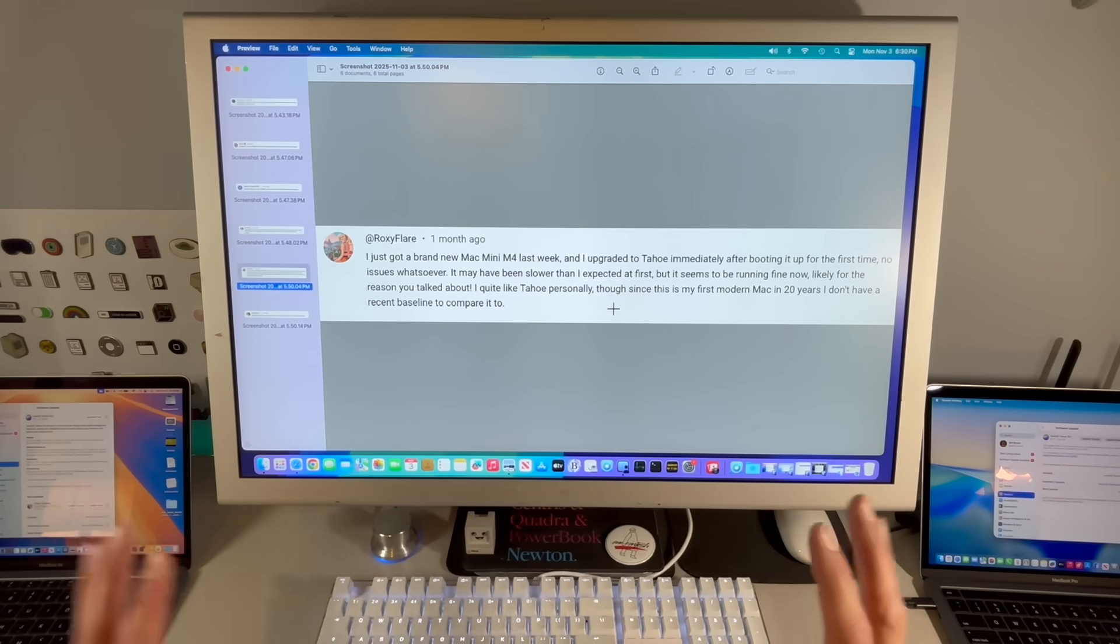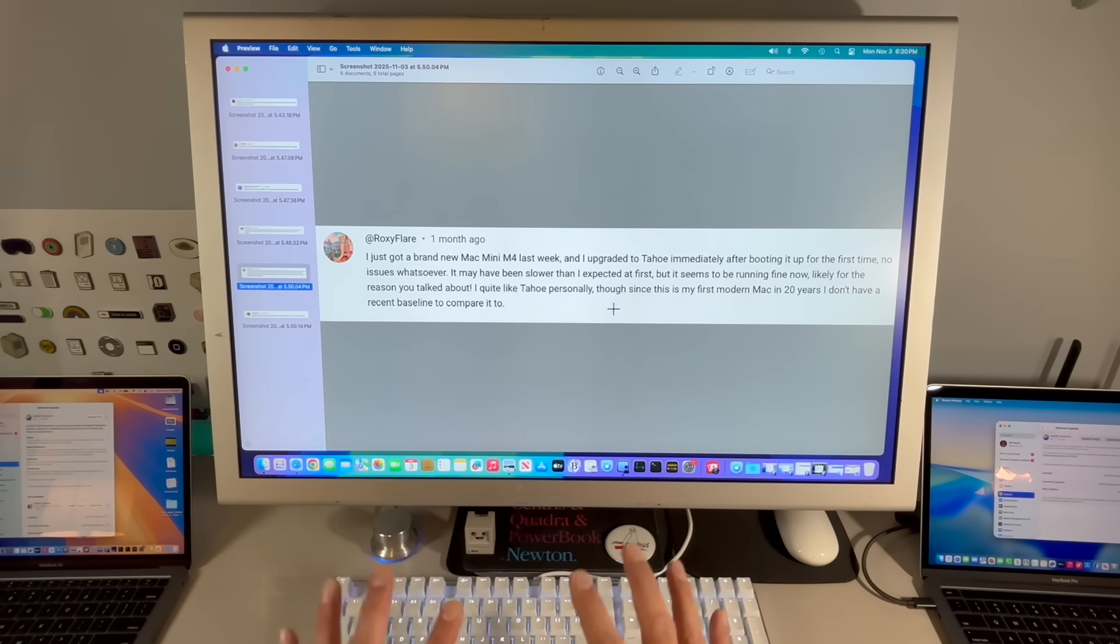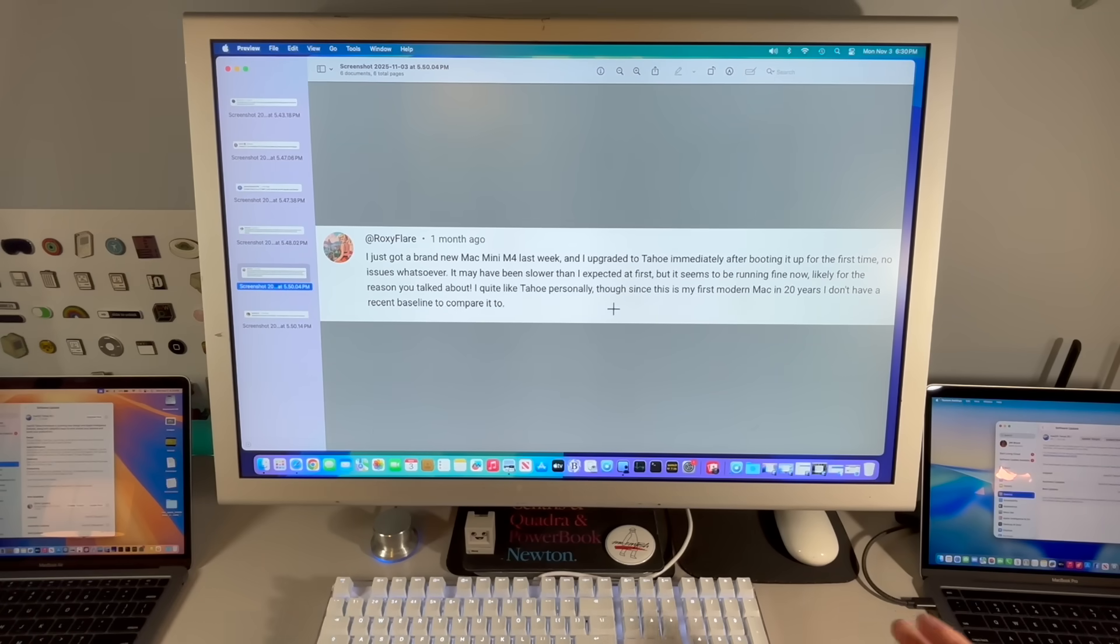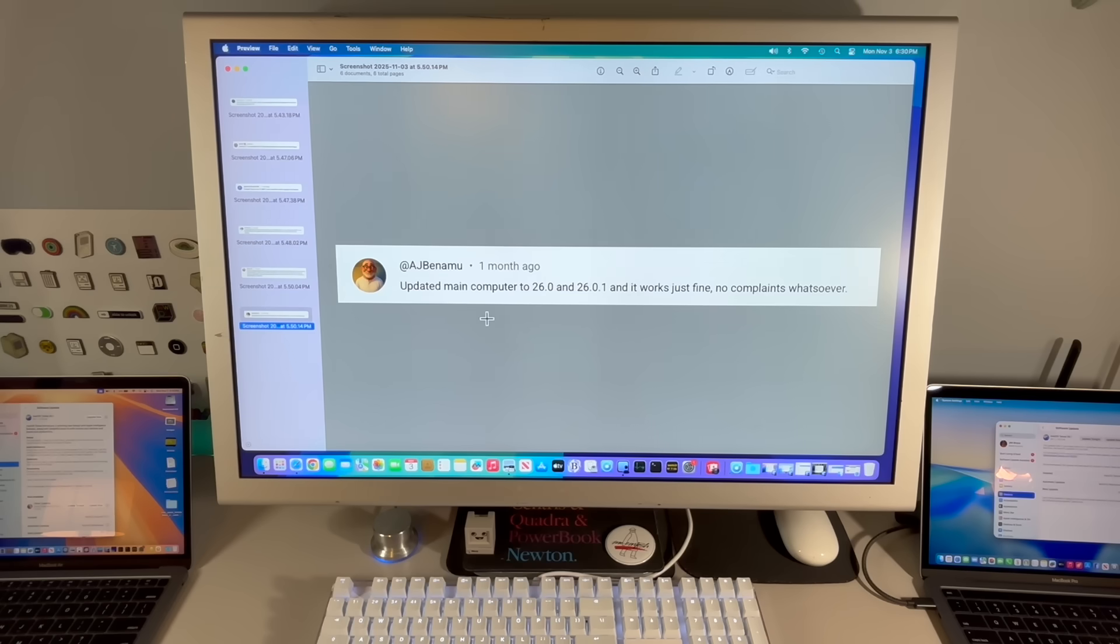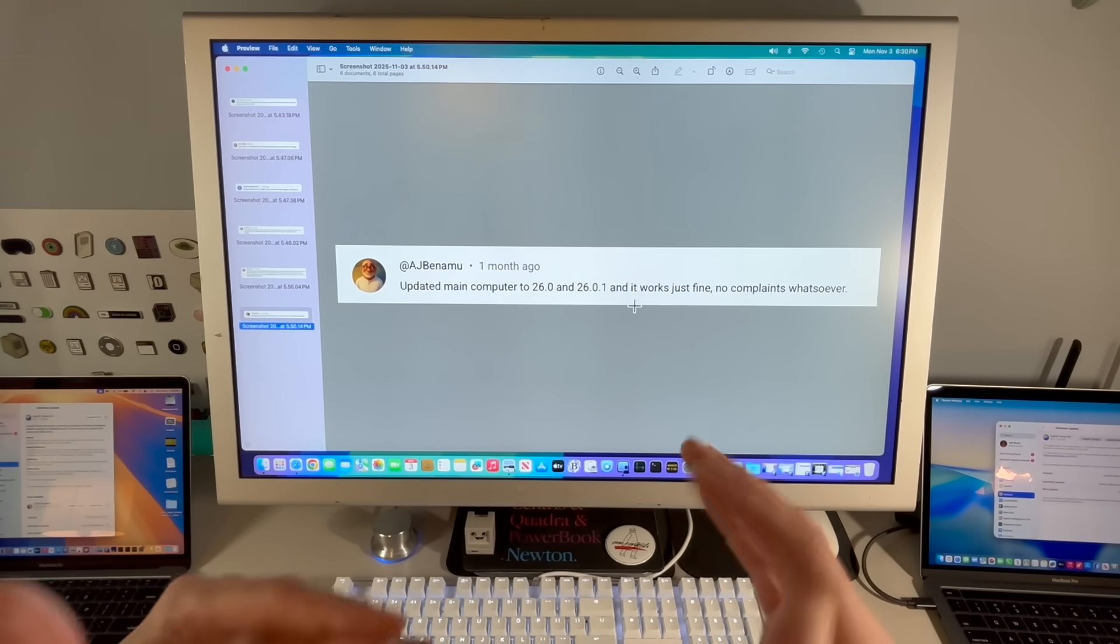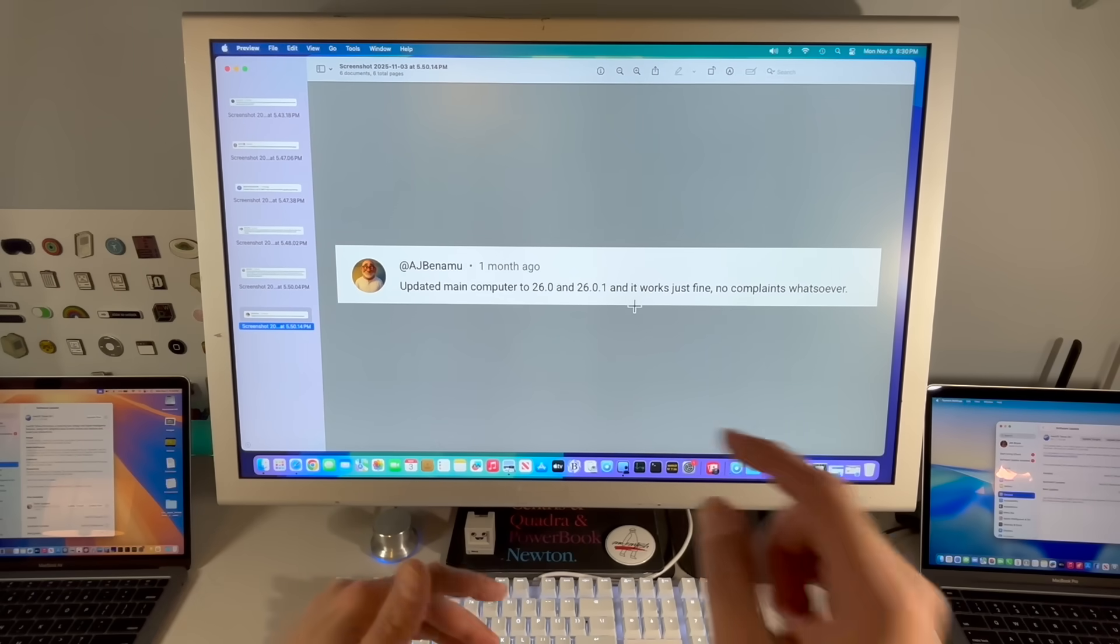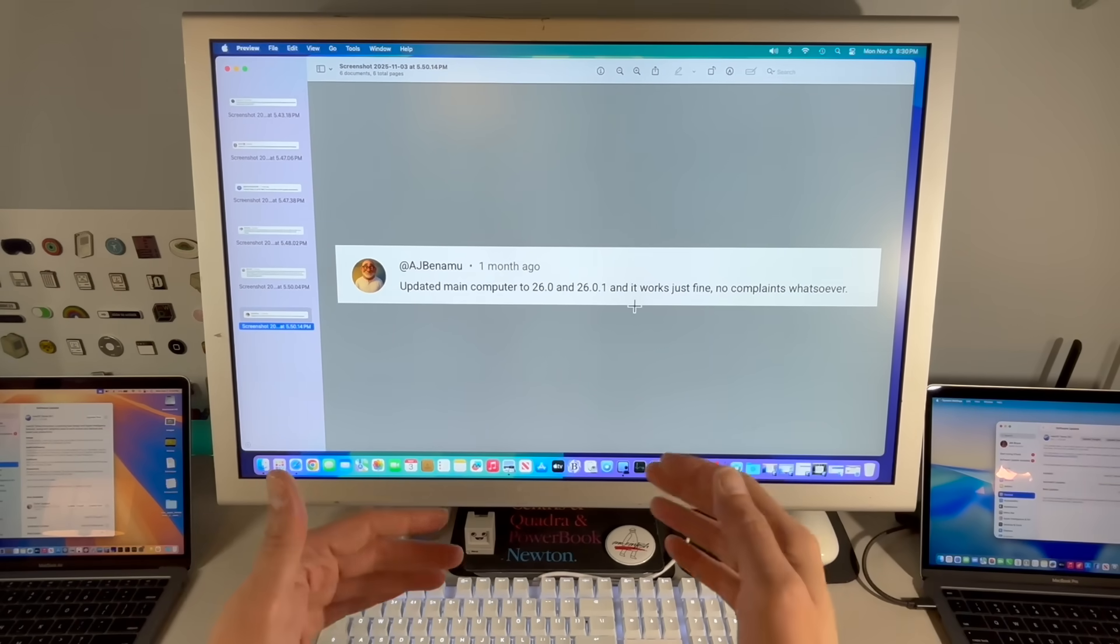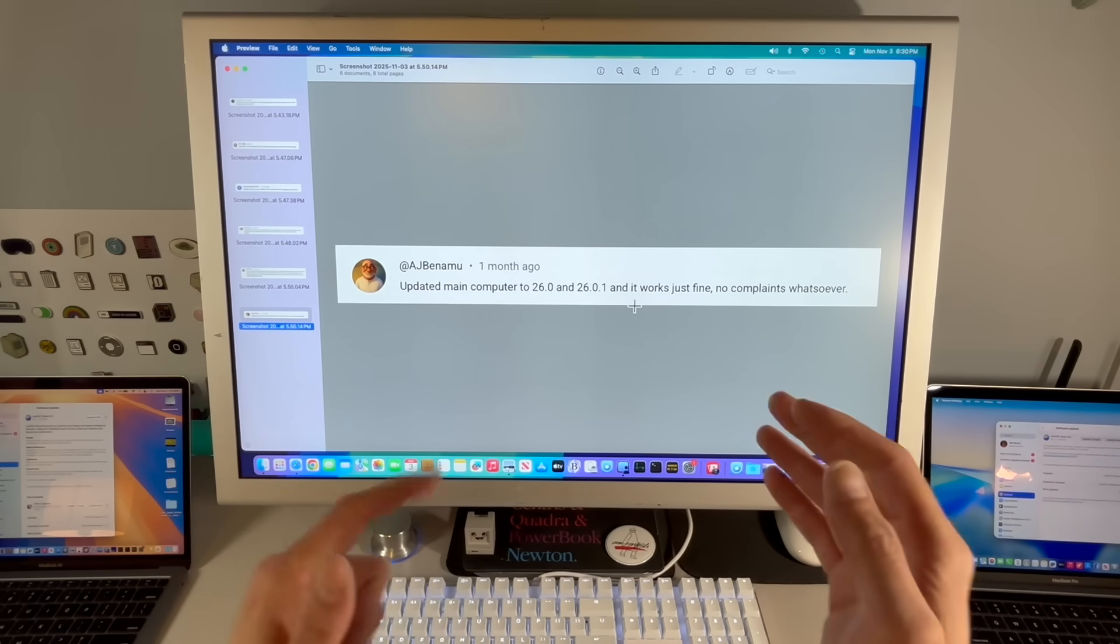If you are just getting your snapshot of what Tahoe is like in that first 10, 15 minutes, or even a half hour, give it some time, let it slow down and install, then see how it's running. AJ: Updated my main to 26.0 and then 26.0.1. It works just fine. Let me know in the comments, have you updated? I want to know your experience. Please come back after you've installed 26.1. Has the experience improved?